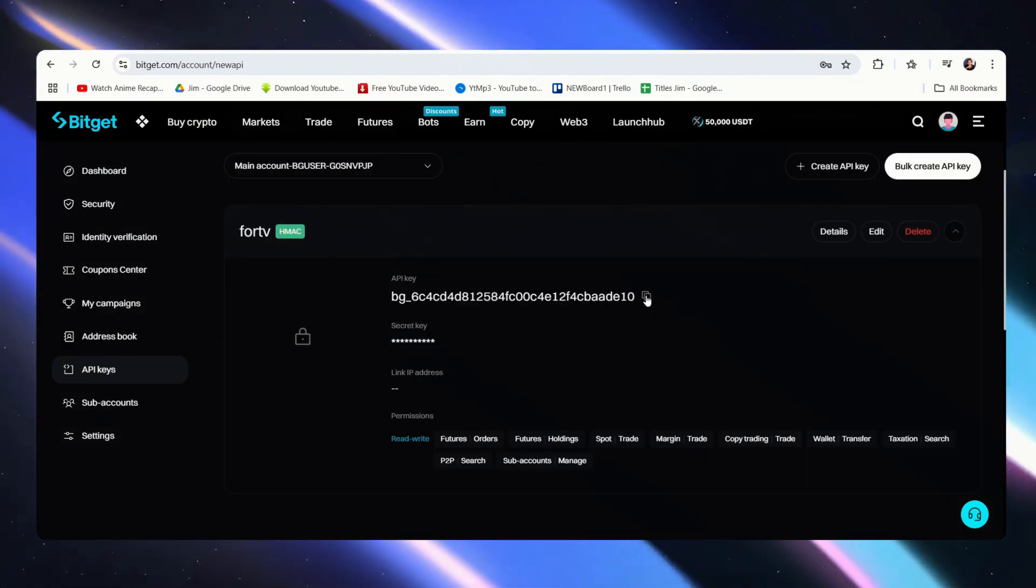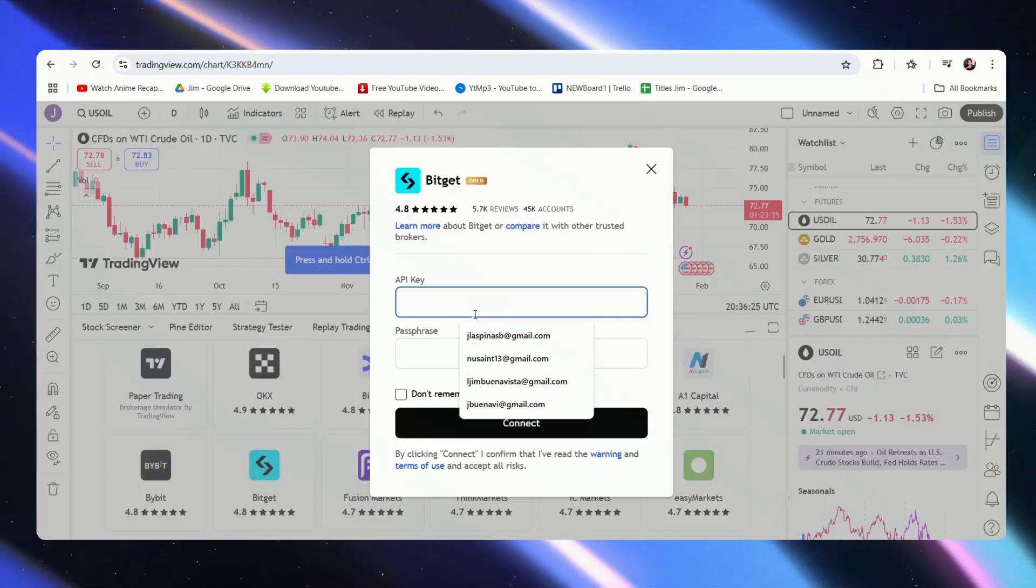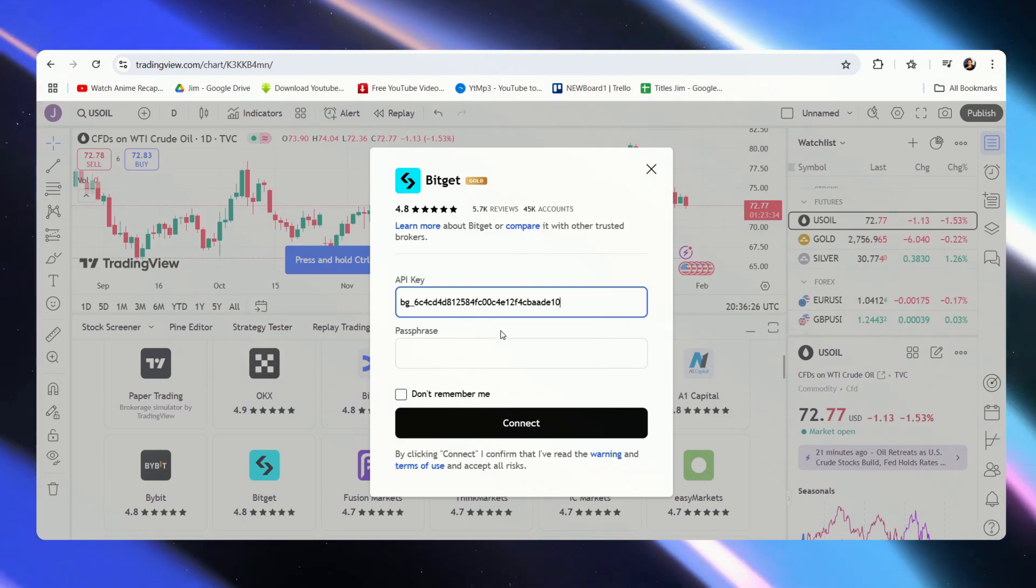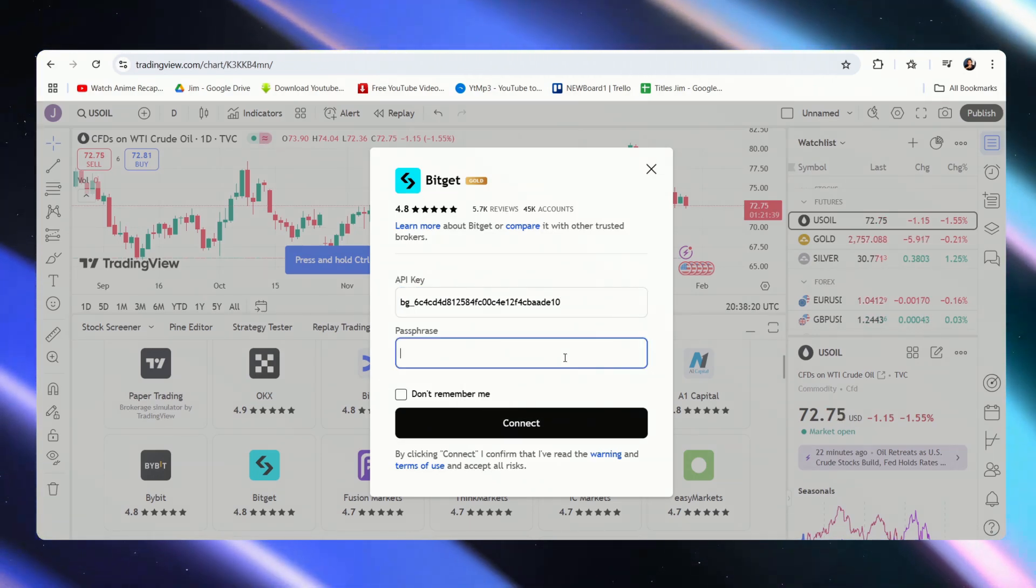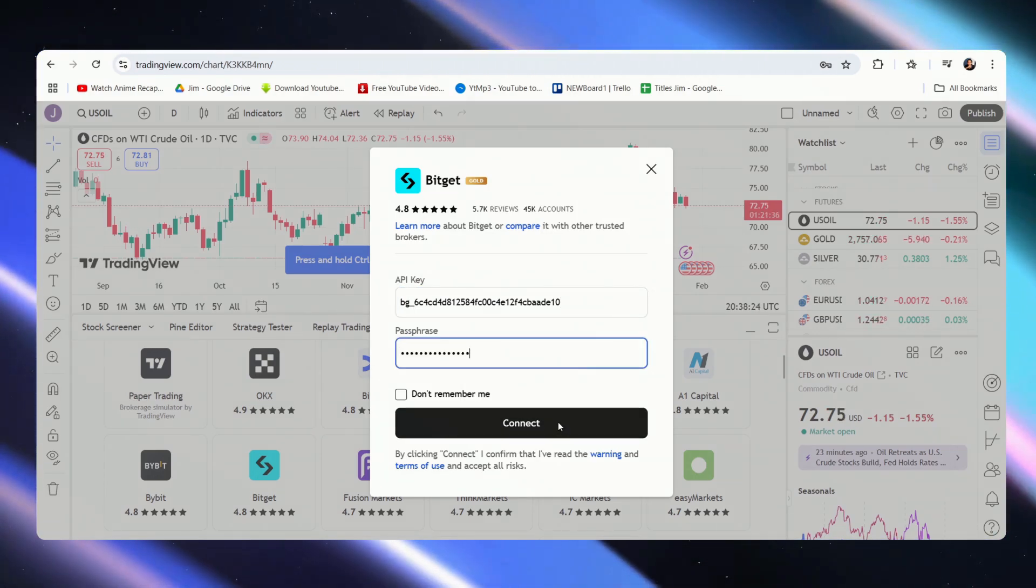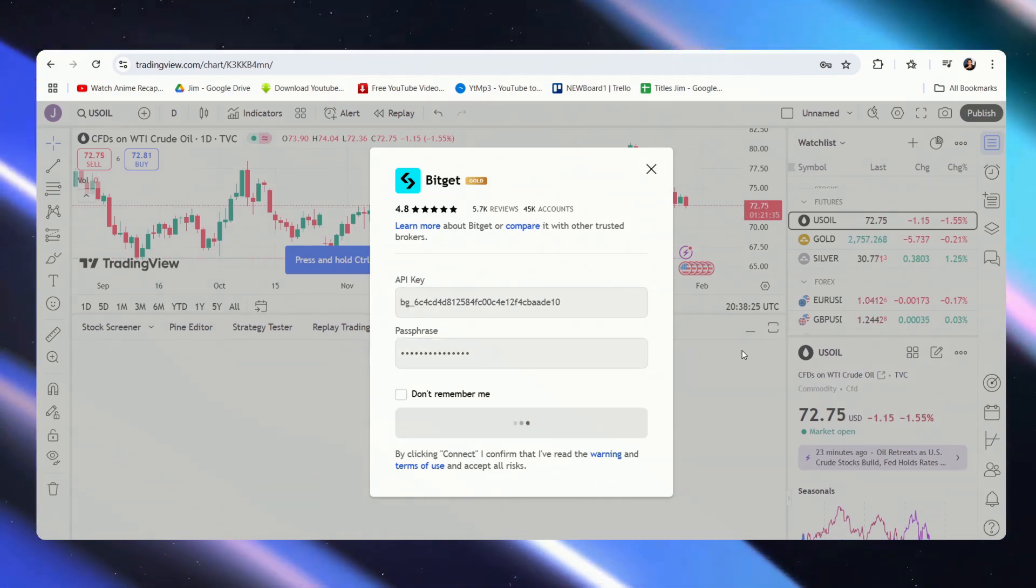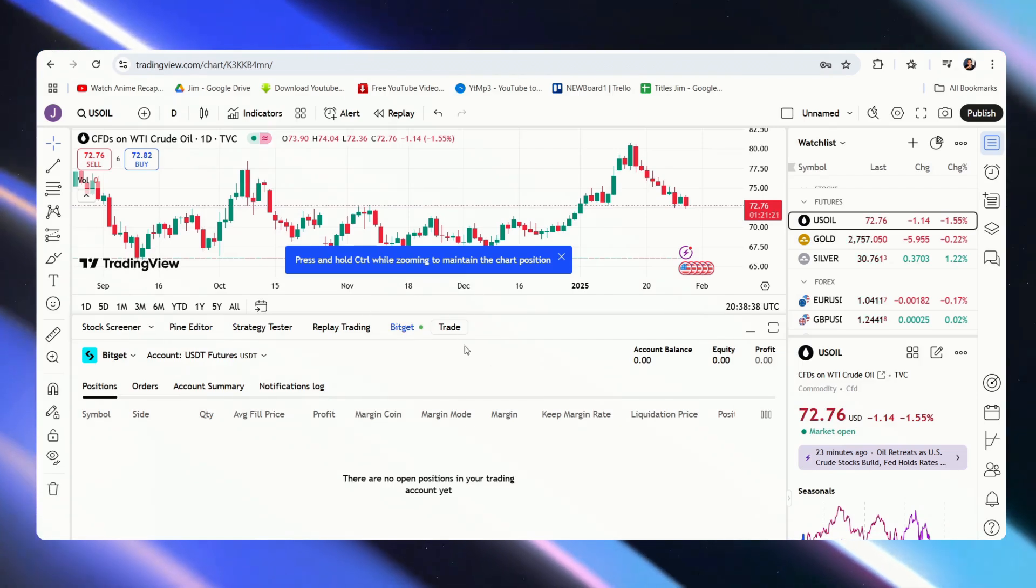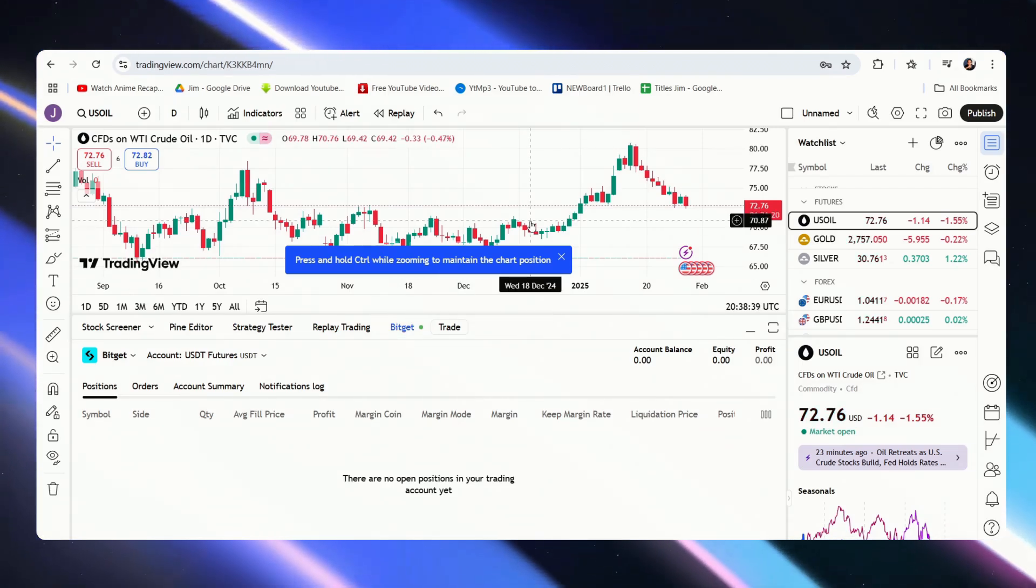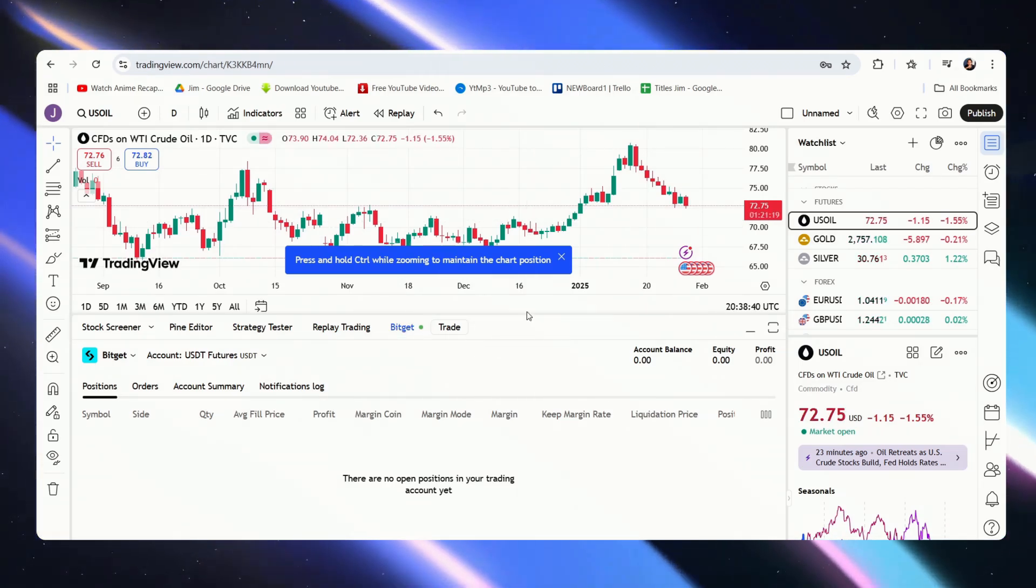And then we copy our API key, go over and paste it, and then I'll paste my passphrase as well. I hit Connect, and there you have it. Our BitGet account is now connected to our TradingView.